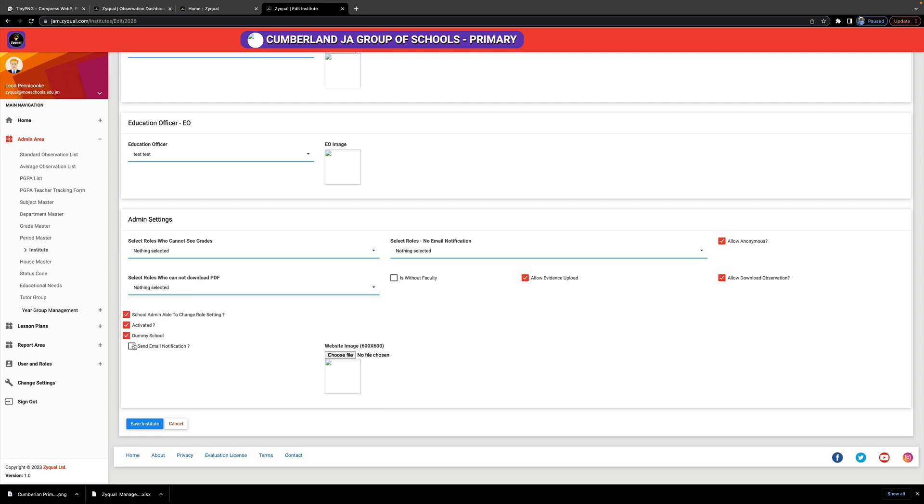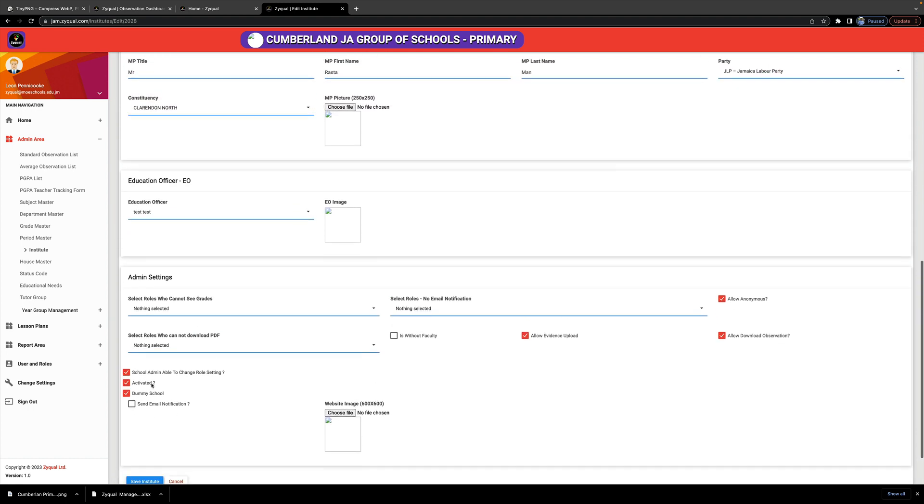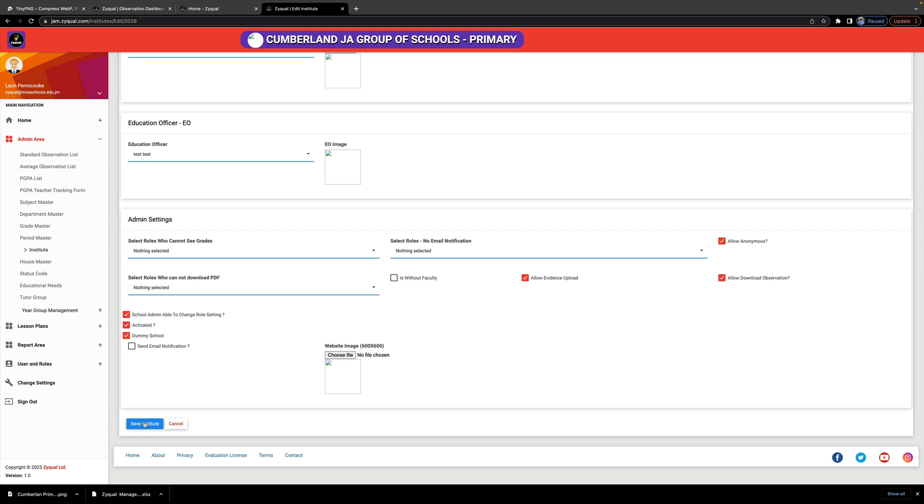And make sure that you have 'Send Email Notification.' Because this is a dummy school, I'm taking that off. The reason why that is there is that whenever some action is performed in the system for a user—like observations and those things—they will be notified. If that is unchecked, they will not be notified, but when they log in, they will see it anyway. But leave it ticked so that everyone is notified. And once that is done, you have completed, so you click Save.